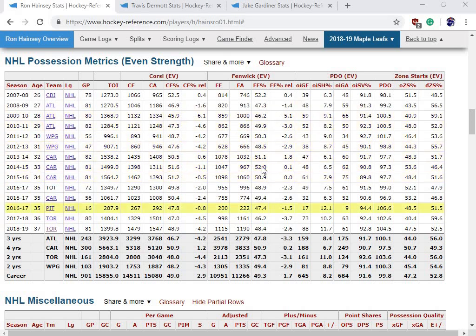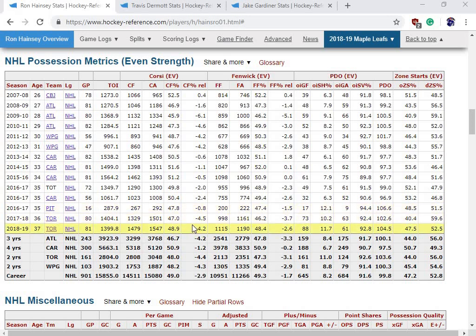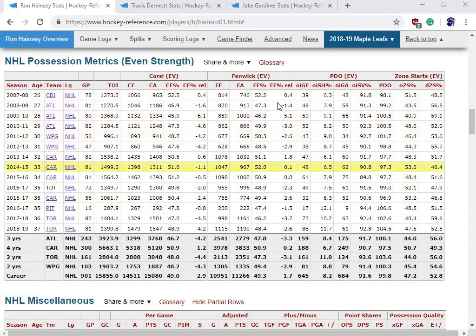Fenwick is basically the same thing as Corsi — you just take away blocked shots. So it's anything directed towards the net, be it a shot on net or a missed shot. You can see Hainsey gets slightly better, but it's still not where you want it. All the columns fit the same structure: shots on net, shots on your own net, your percentage, and then your percentage relative to your teammates.